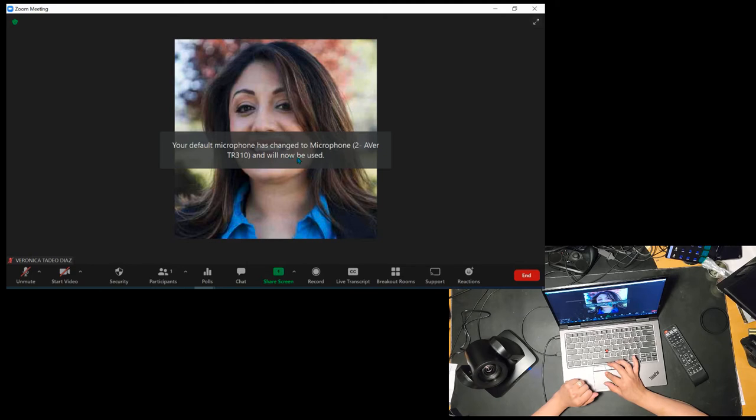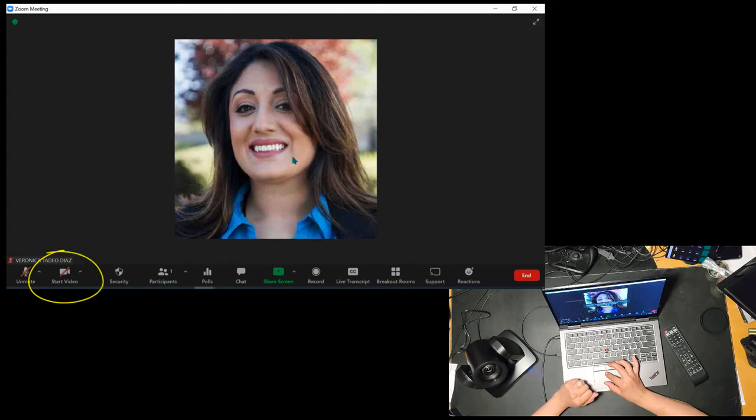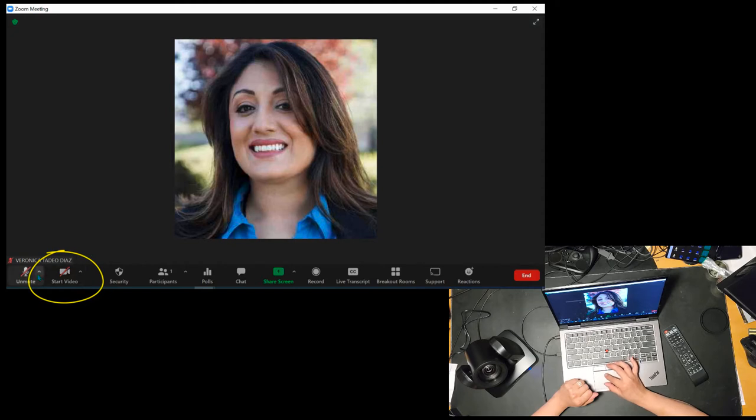Normally, when we start a video session on Zoom, we head down to the start video button. But if you press on the up arrow, you'll get more options. So let me click on that up arrow.